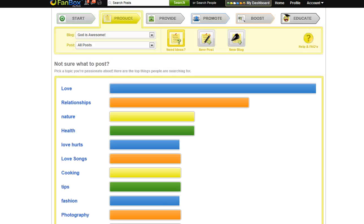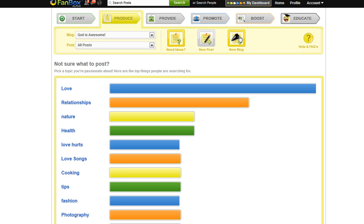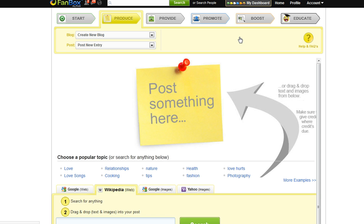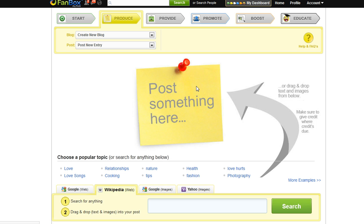Now you're ready to create your first blog. Click the New Blog button at the top of the page. Now you will see 'Post something here' on a yellow post-it. Click on it.